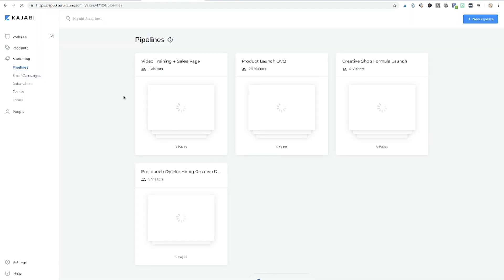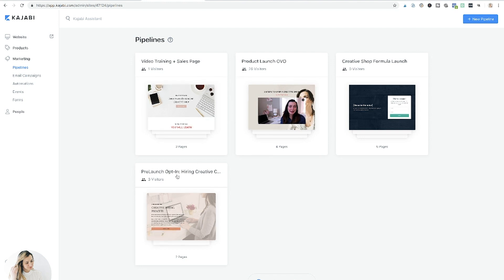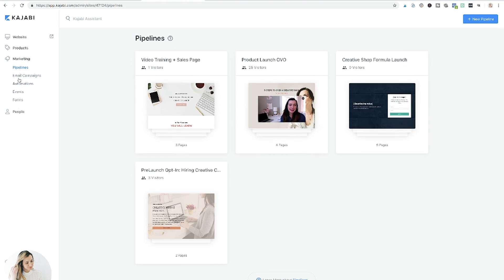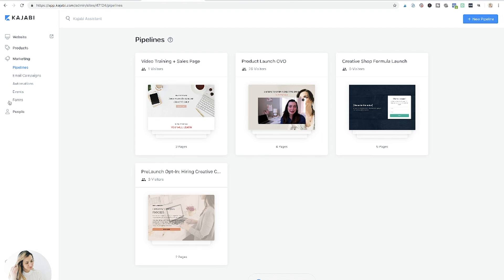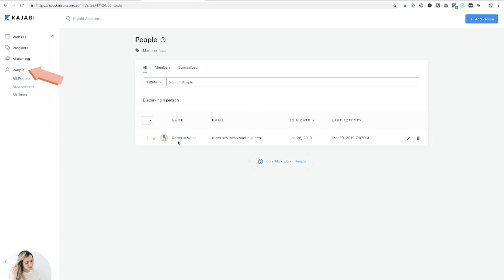Marketing is the most important thing in Kajabi — they have a lot of pipelines, which are your sales funnels. That's how you create buzz, show features of your product, and gather people to your newsletter. I have an opt-in and video training set up. You can also view all your people, your list members, subscribed members, and affiliates if you have people selling your course.